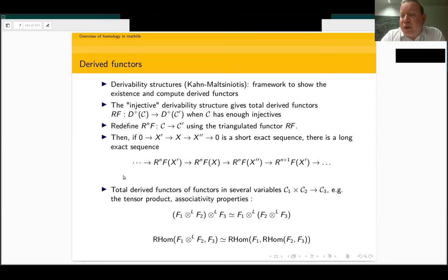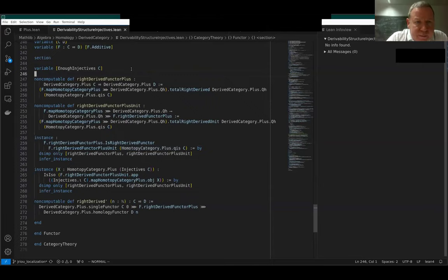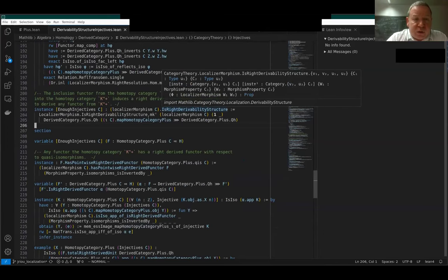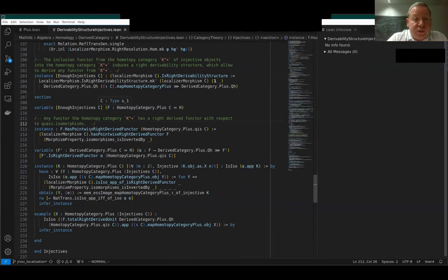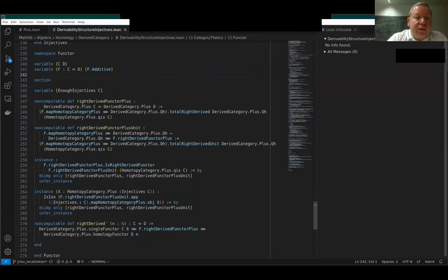I'm only giving an outline here, but I'd like to show some code. I have constructed a right derivability structure. The corollary is that any functor from the homotopy category K⁺ — if C has enough injectives — has a pointwise right derived functor. If I apply this to a functor that is additive between two abelian categories, I can extend it to complexes and then to the homotopy category, and then take its derived functor. So this is the right derived functor RF⁺.